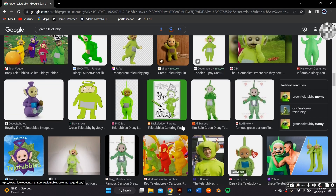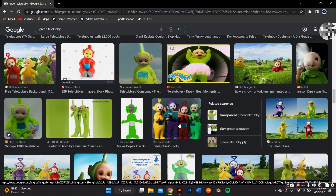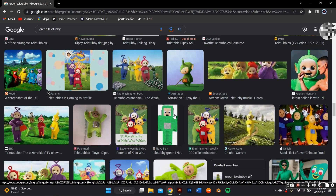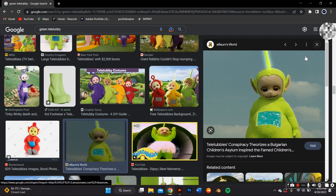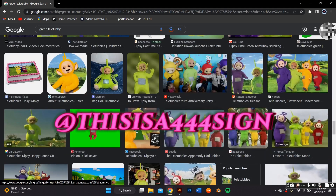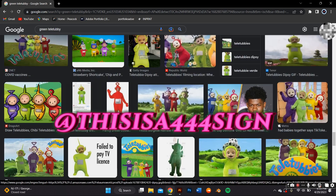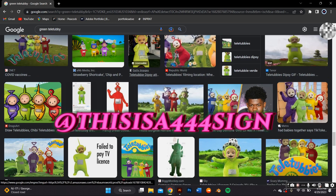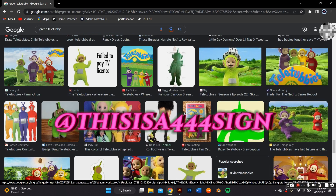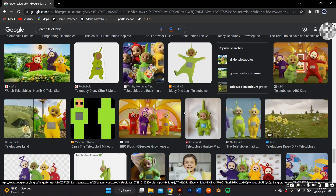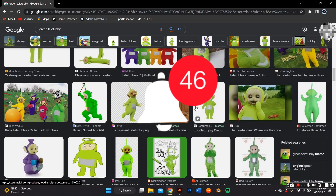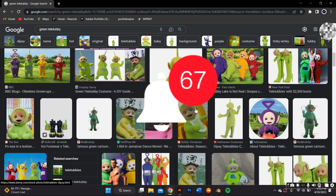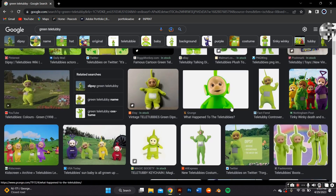If you want to contact me for custom commissions or buy my prints, I have an Instagram — it's @thisis444sign, linked in my bio. And make sure you like, comment, subscribe, and turn on your post notifications so you know when I post my next video.